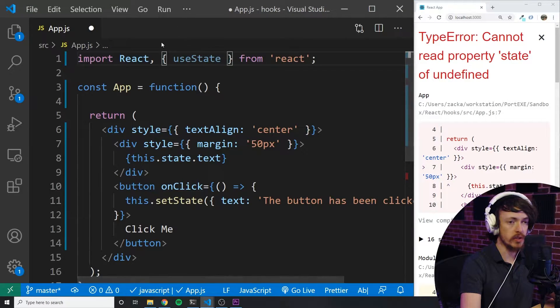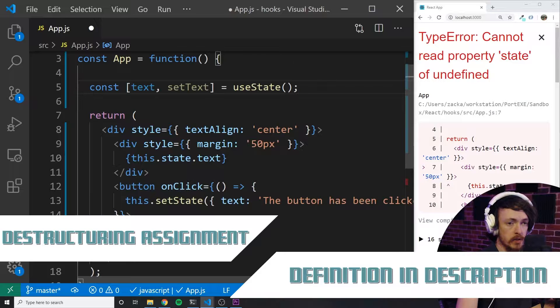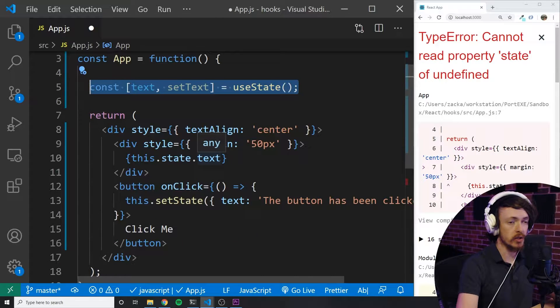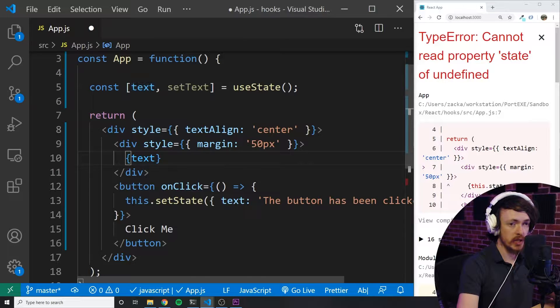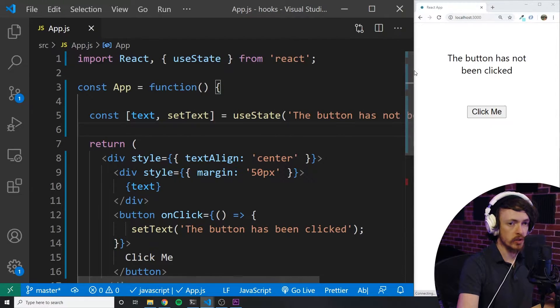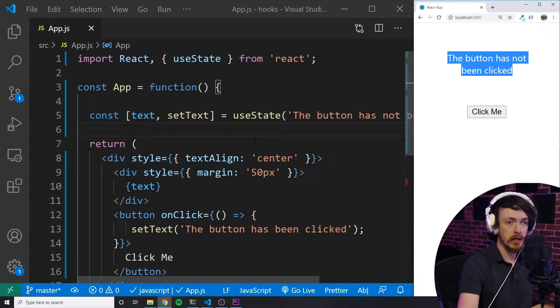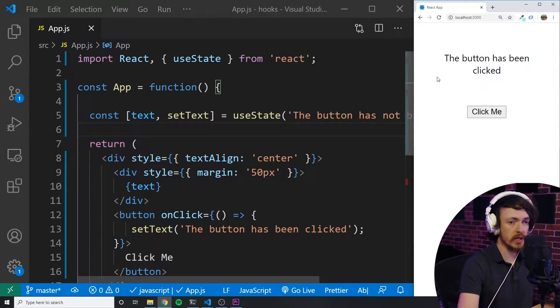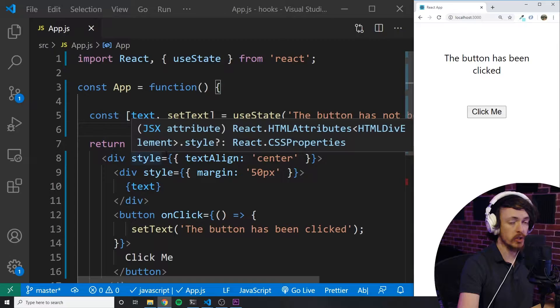So let's import a function called useState. useState is a function that returns an array with exactly two items: the first item is the value, and the second item is a function that updates that value. You can also pass in an initial value to useState. I'm going to use destructuring assignment to pull these two items out of the array. And now instead of this.state and this.setState, I will use text and setText. I pass in 'button has not been clicked' to the useState function to set the initial value. This component now works just like the class version, except we are using hooks with function components.